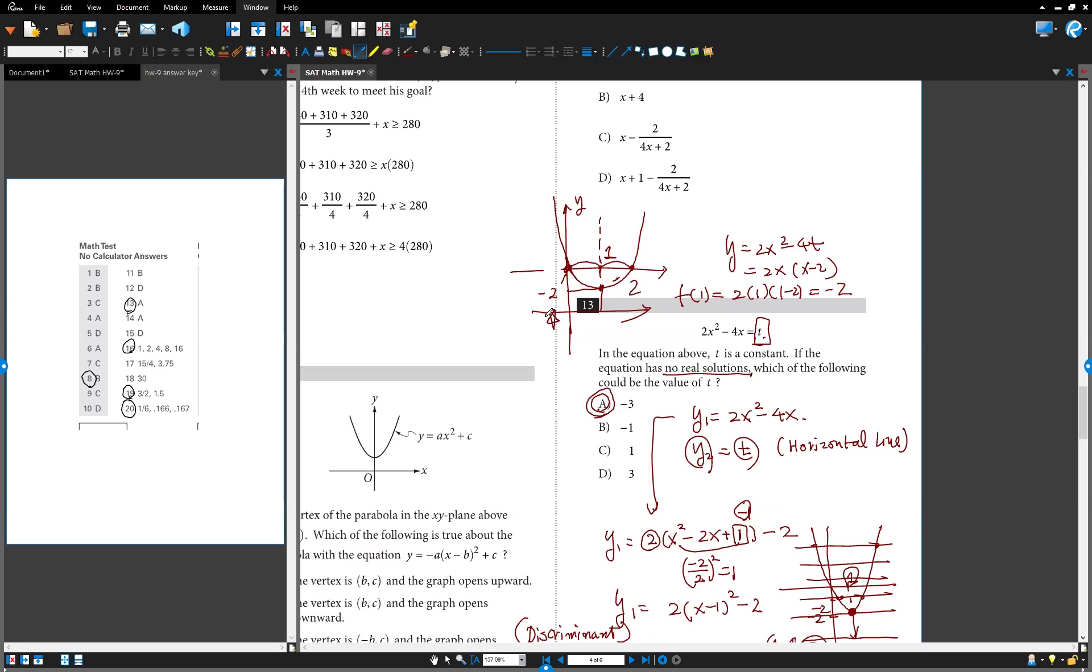You have to memorize this one. Last time we went over discriminant. Okay? But better use discriminant over here. Or if you can easily make a graph, use the graph. That's a good try. Okay? That's a good approach.